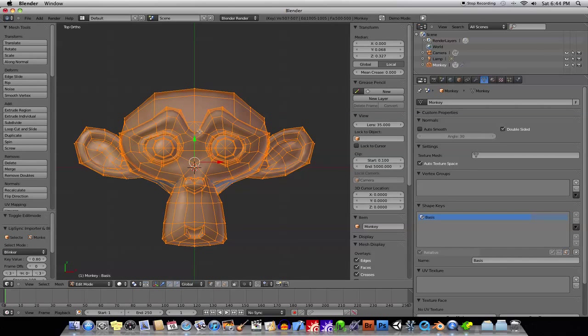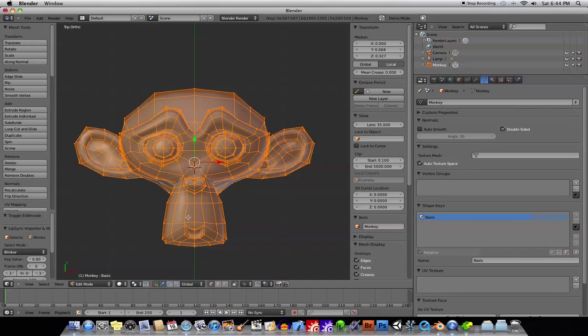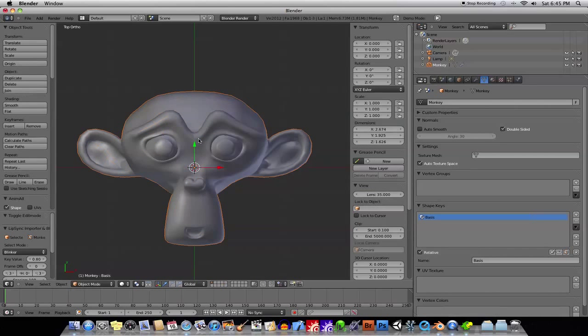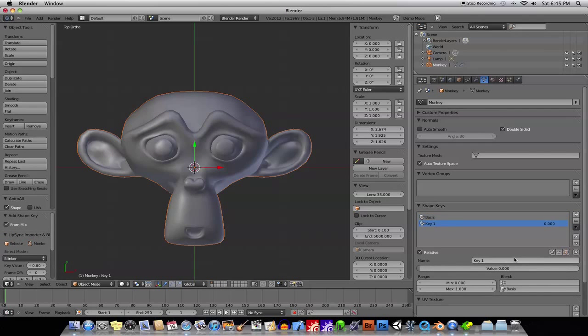So, now, when you tab into this, you are editing the original model, all right? So, we'll tab out, and we'll go back, and we'll add again. And now, we're adding the actual phoneme shapes, okay?